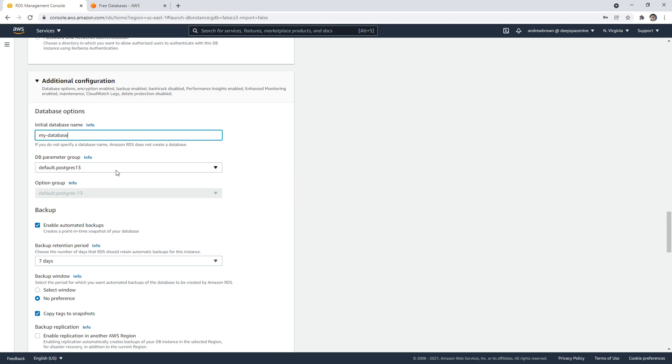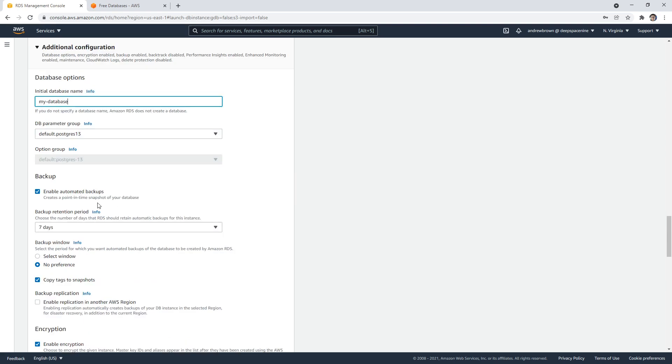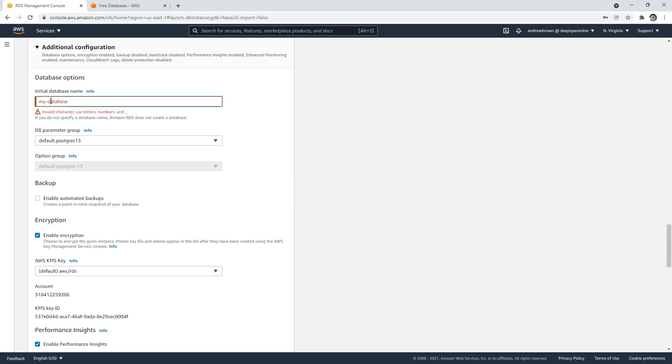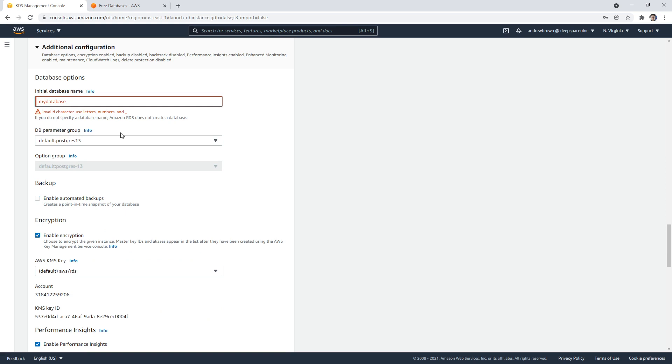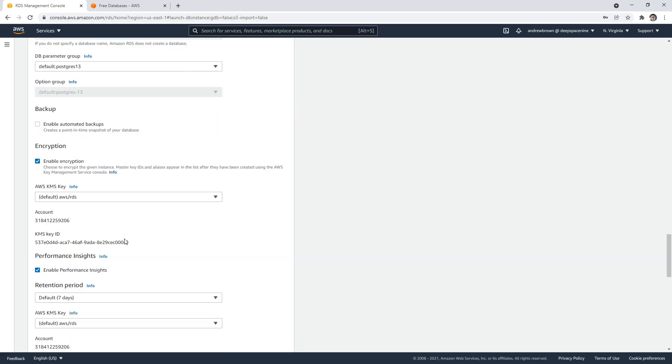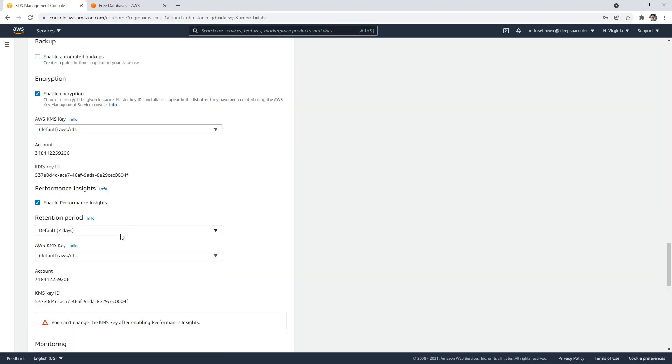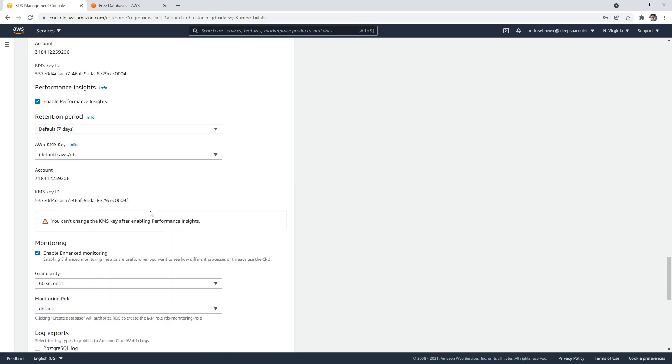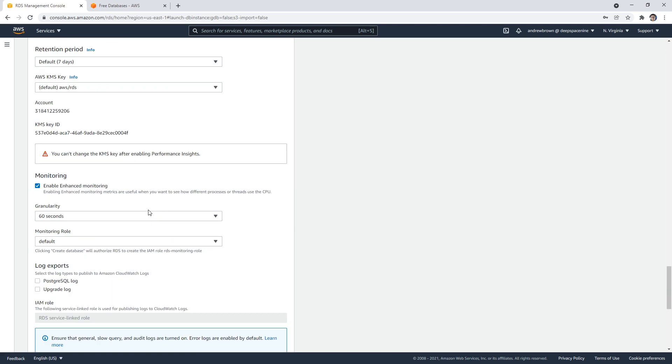We choose our Postgres version here. I'm going to turn backups off, because if we don't, it's going to take forever to launch this thing. Encryption is turned on—you can turn it off, but generally it's not recommended. We can have performance insights turned on. I'll leave the retention to seven days because we can't turn that off.